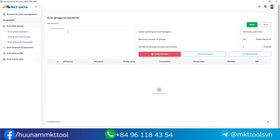Hello everyone. Today I will introduce to you software that automatically comments on posts in the group. This is MKT data software that will help you scan out group UIDs by keyword.